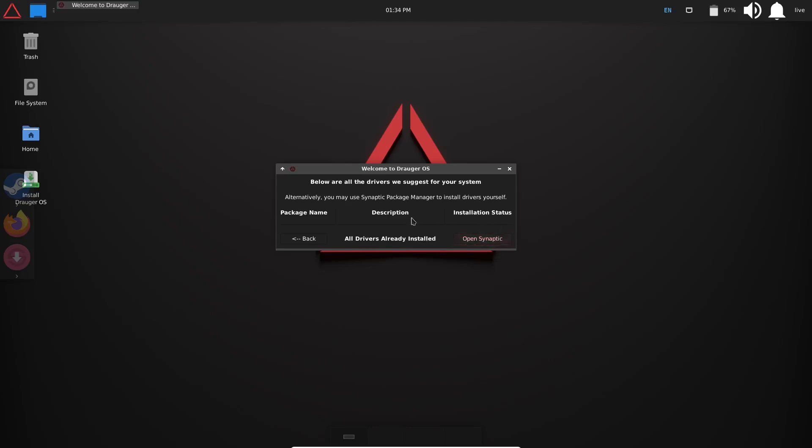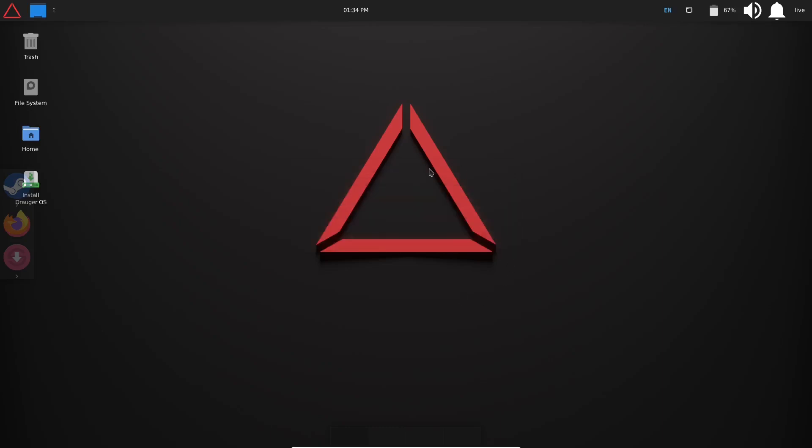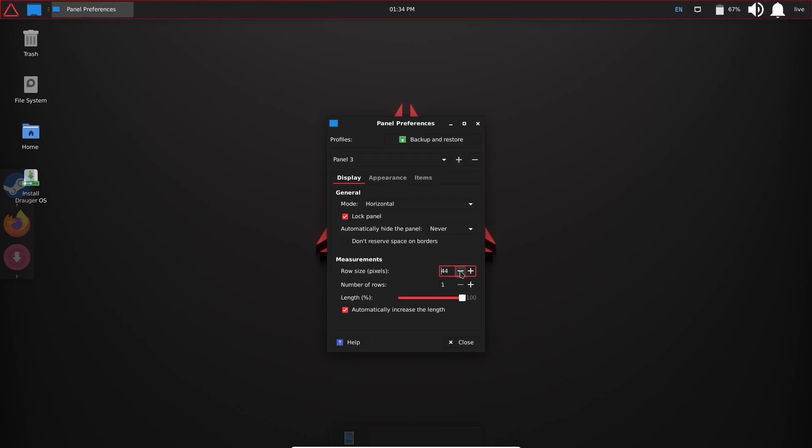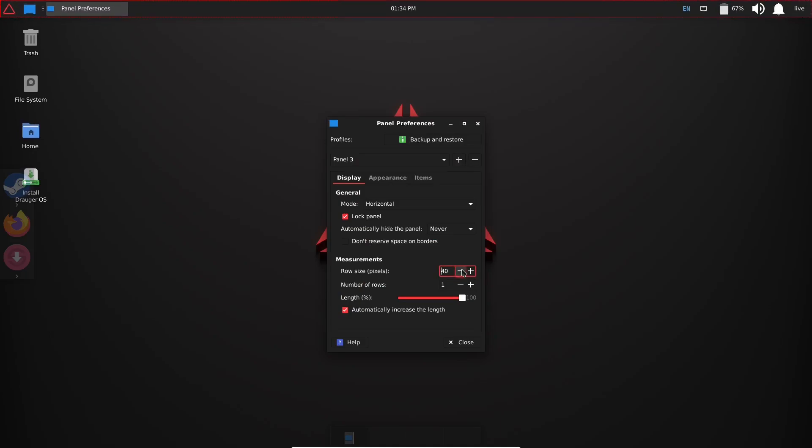Let's go ahead and close out of that. Now one of the first things I want to do: this is the XFCE desktop environment. I want to make this panel appear a little smaller. It's a little big for my taste, so I'm going to come down here, go to panel preferences, come down here to where it says 'row size,' and I'm probably going to drop that to about 40, and that'll work right there.